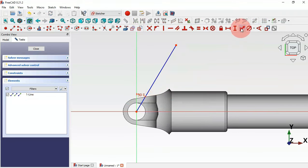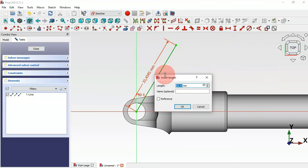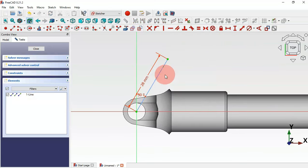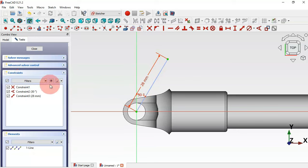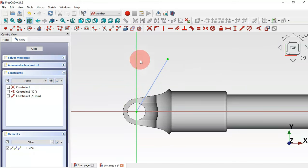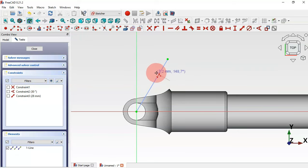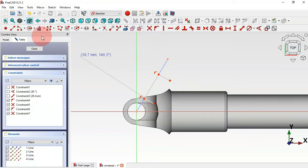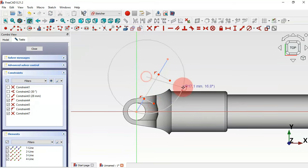Select the constraint distance tool and set this construction line to 28 millimeters. Hide the constraints by clicking this icon. Now select the polyline tool and draw this sketch, then select the arc tool and draw this arc.